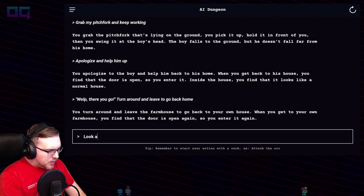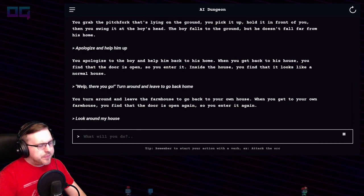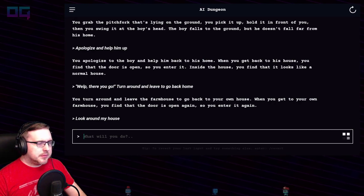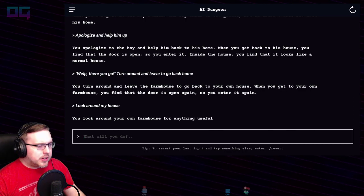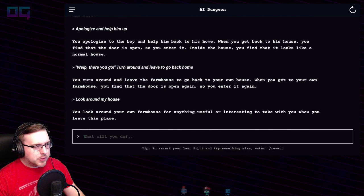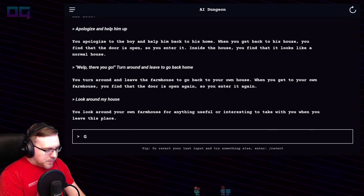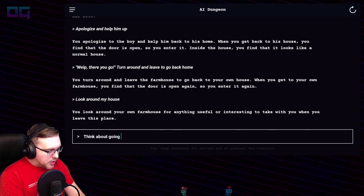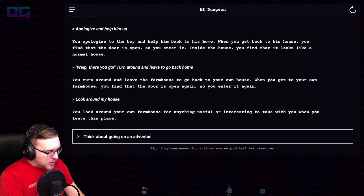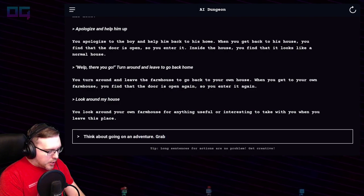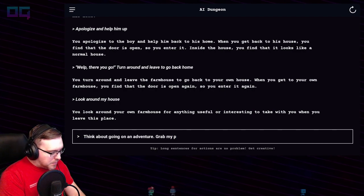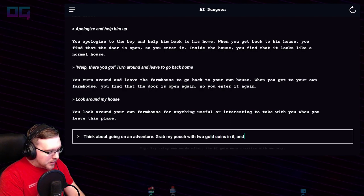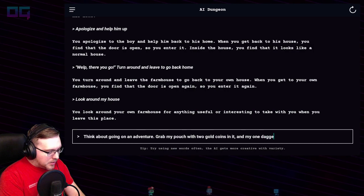"I enter it again, look around my house." We should come up with our own goal. You look around your own farmhouse for anything useful or interesting to take with you when you leave this place. "Think about going on an adventure. Grab my pouch with two gold coins in it and my one dagger, made of wood."